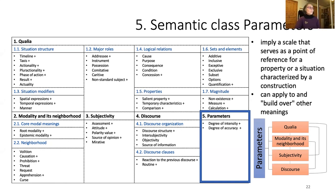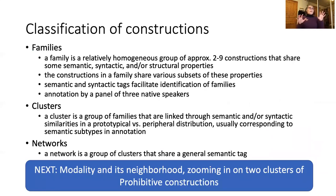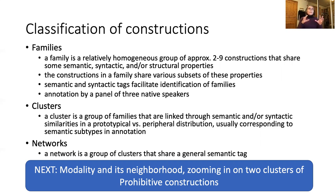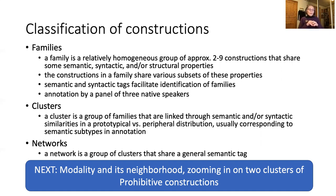All of the other types are also related to each other in various ways. Hierarchically, there are various sizes of groupings of constructions. Families are the smallest grouping — constructions that are like near synonyms, sharing some semantic, syntactic, and/or structural properties, usually a handful of constructions. Families then group into clusters, which often show a radial category structure with prototypical and peripheral distributions. Clusters then form into networks, which share a general semantic tag. Now, as promised, I'm going to zoom in on modality and its neighborhood, and specifically on two clusters of prohibitive constructions.